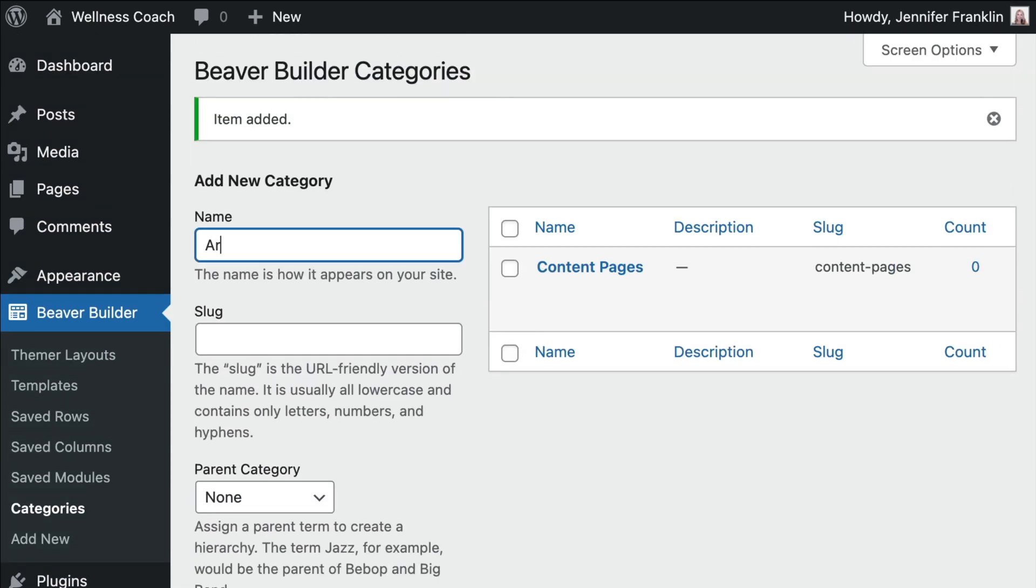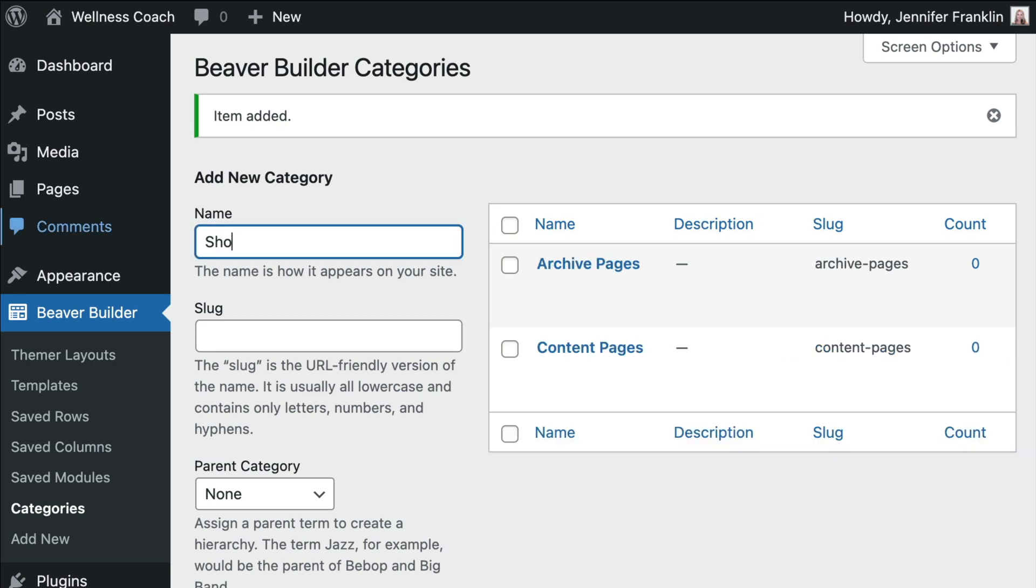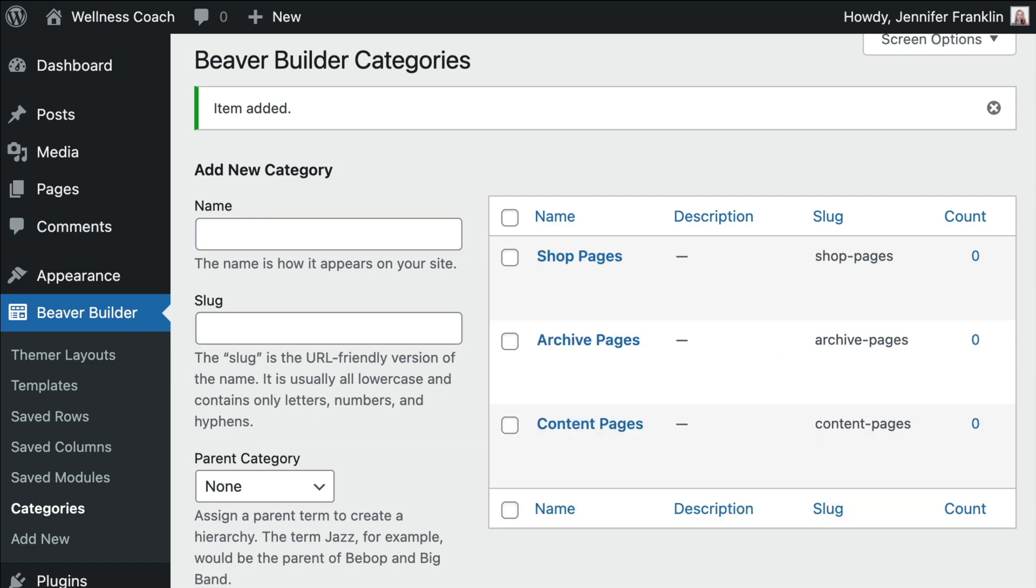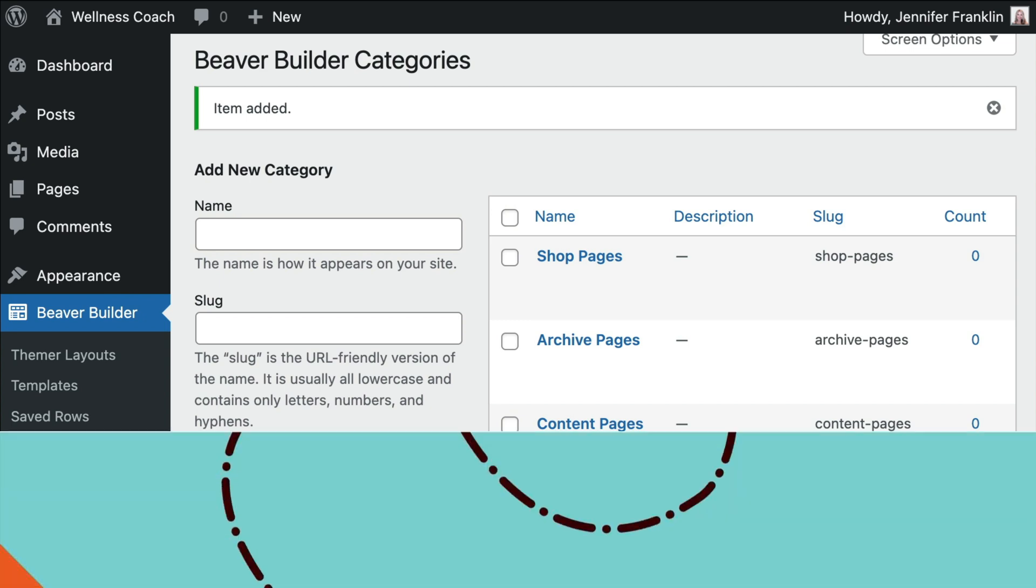And repeat this for each category you wish to add. Note that you need more than one category for this feature to work.